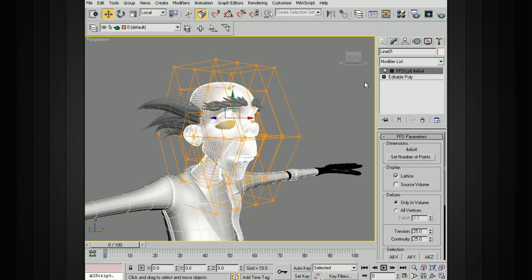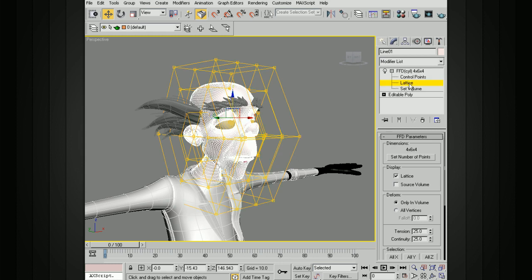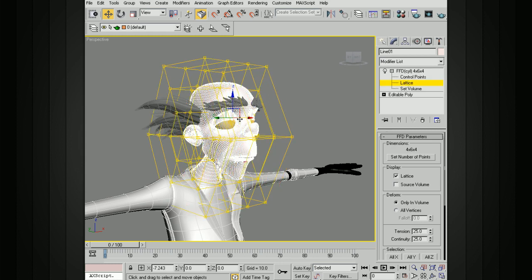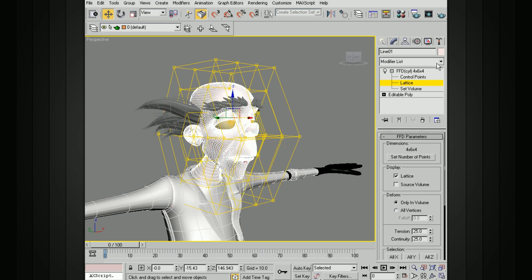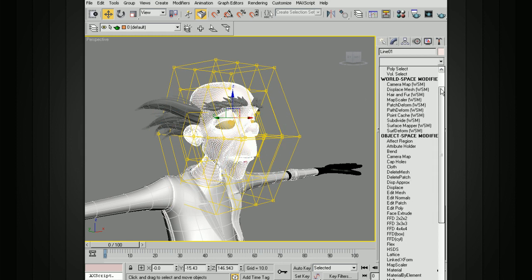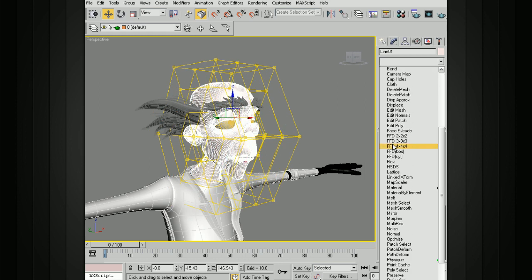You may be familiar with this as a lattice in other software programs like Maya. You can see the lattice right here which you can actually choose. But in Max, if you're looking for something like that, it's actually the FFD in the modifier list that you're going to want. Don't choose the lattice. That's something a little bit different.